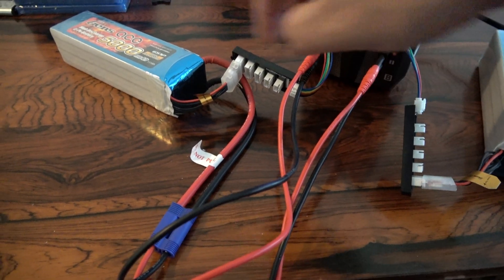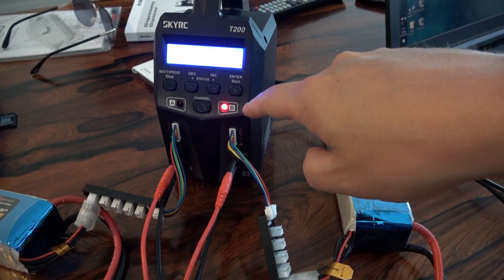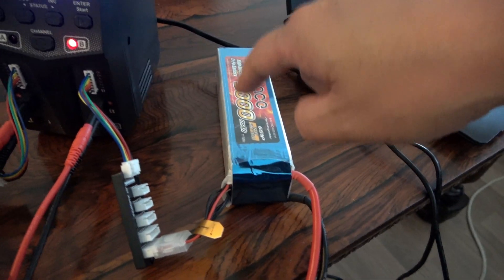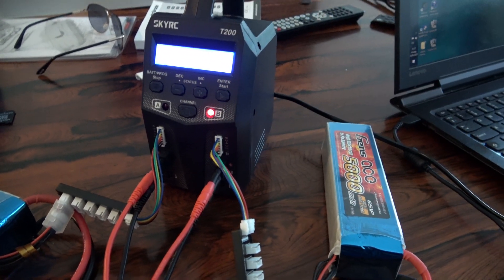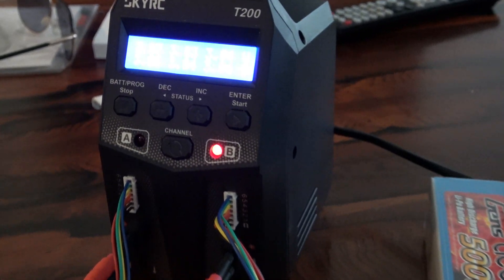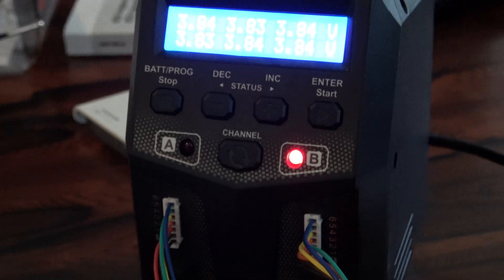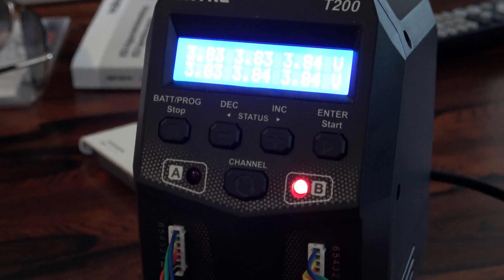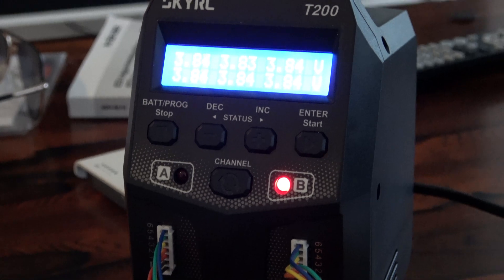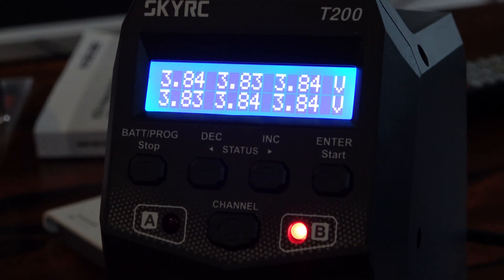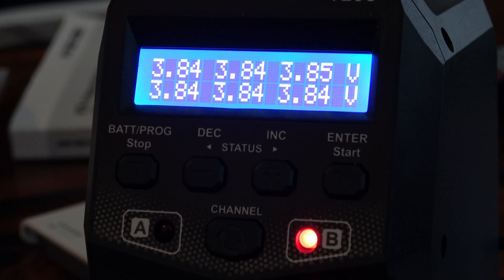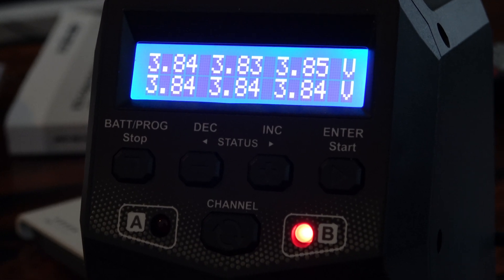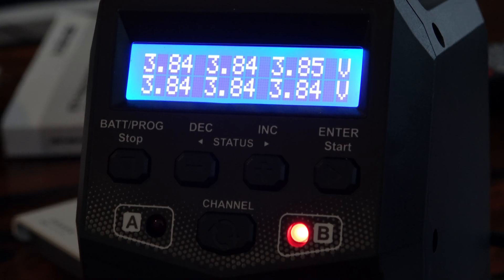So this is six cell and now its battery B is here, you can see each cell. You can see each cell 3.84, 3.85, 84, 84, 84, 84, it's very stable and good.